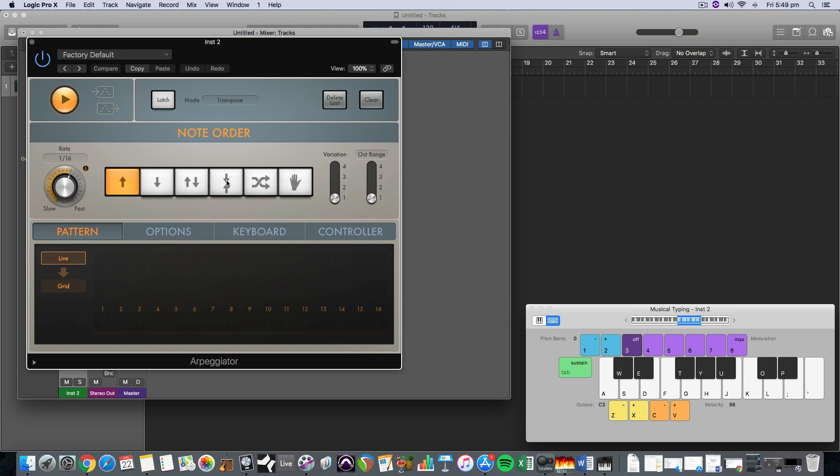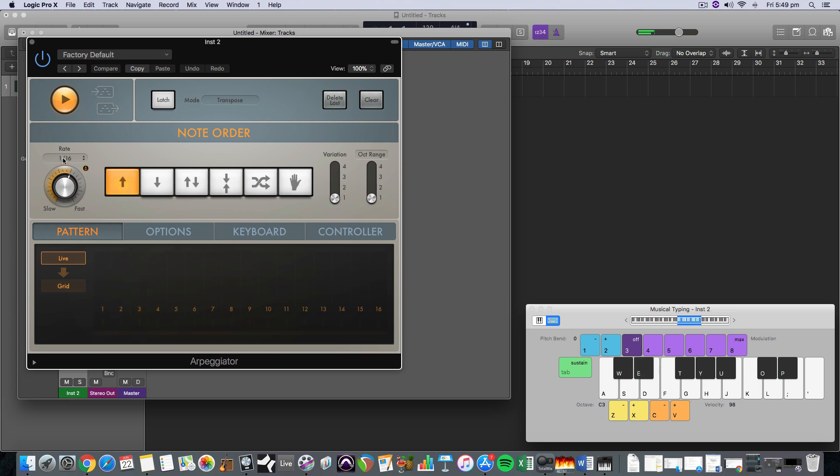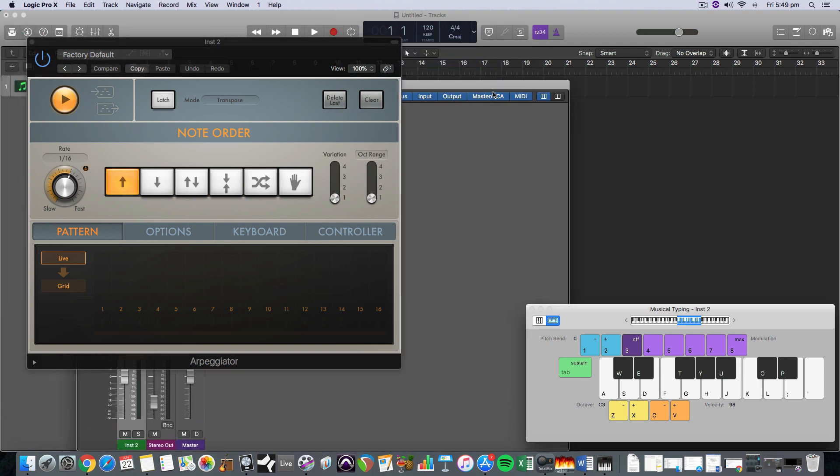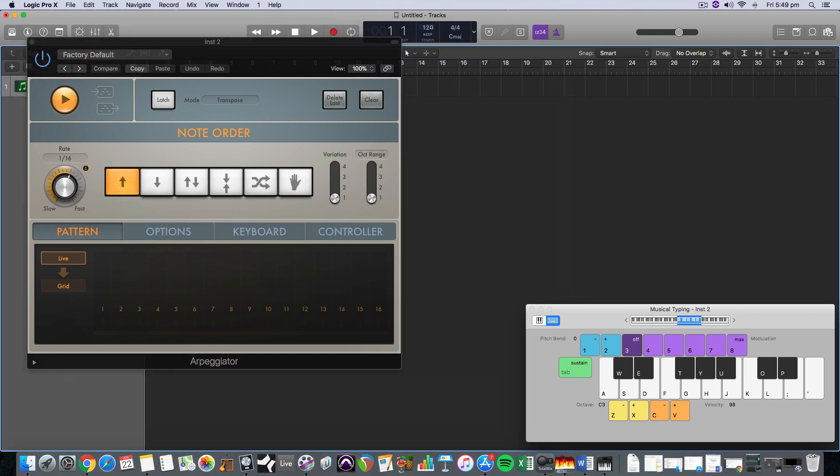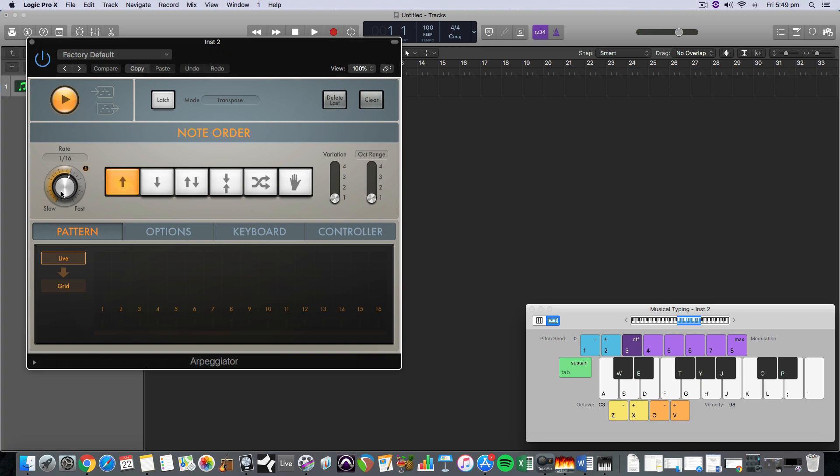Now if I just hit my C chord again, C minor chord, it's cycling through those three notes at a rate of semiquavers, 16th notes, and that it will be determined by the beats per minute of my track. So if my track was a bit slower.